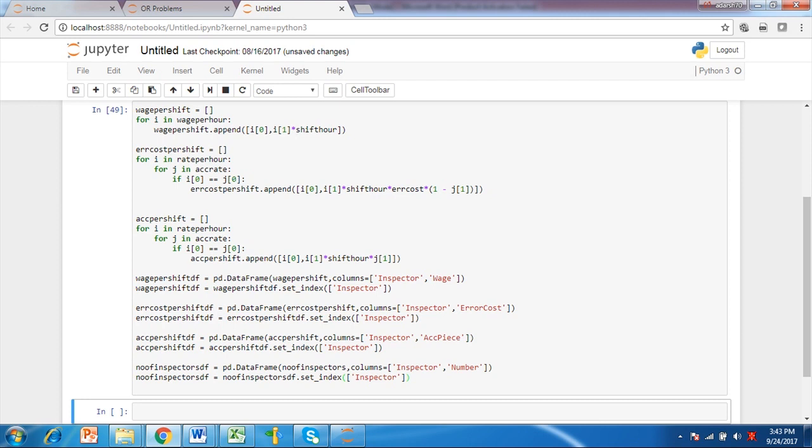Accuracy output per shift list is computed by multiplying rate per hour with shift time and accuracy rate for grade inspectors. Next data frames are used in the model, for wage per shift, error cost per shift, accuracy output per shift and number of inspectors for each grade inspectors.